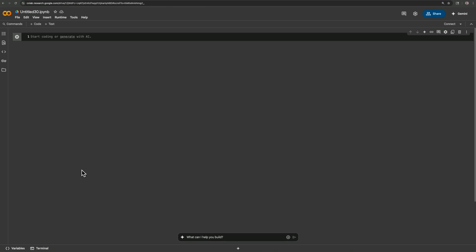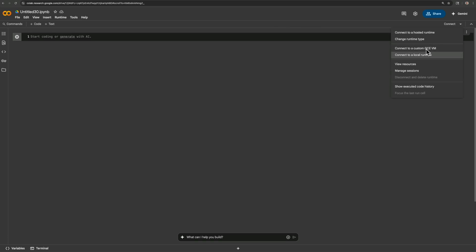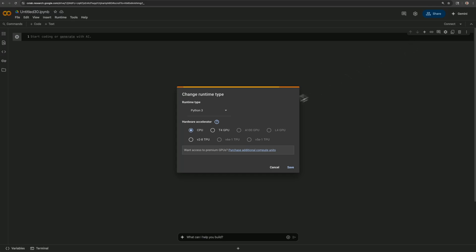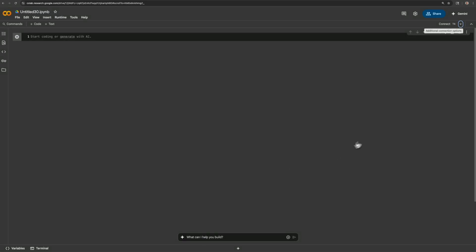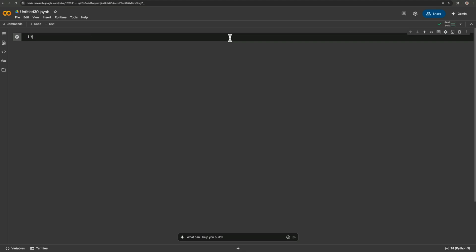To get started right away with NVIDIA unified virtual memory, you can use Google Colab or Kaggle notebooks, as long as you make sure to use the free GPU. So we'll do that right here. Go to change runtime type. I'll go with the T4 and click connect. This might take a second. All right.